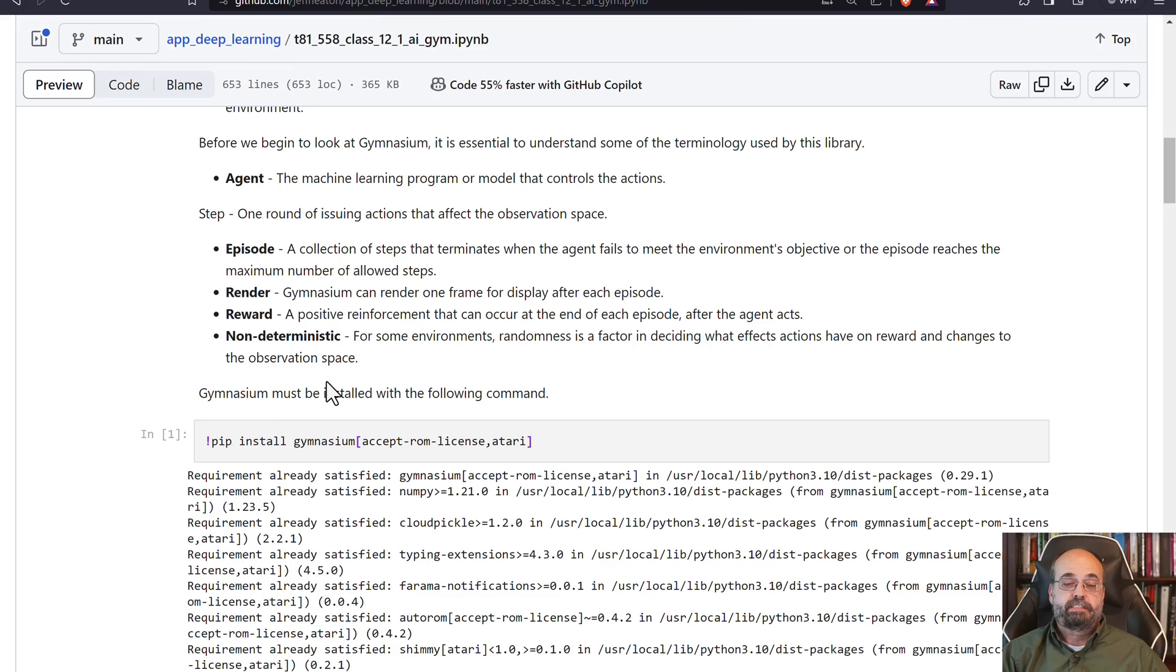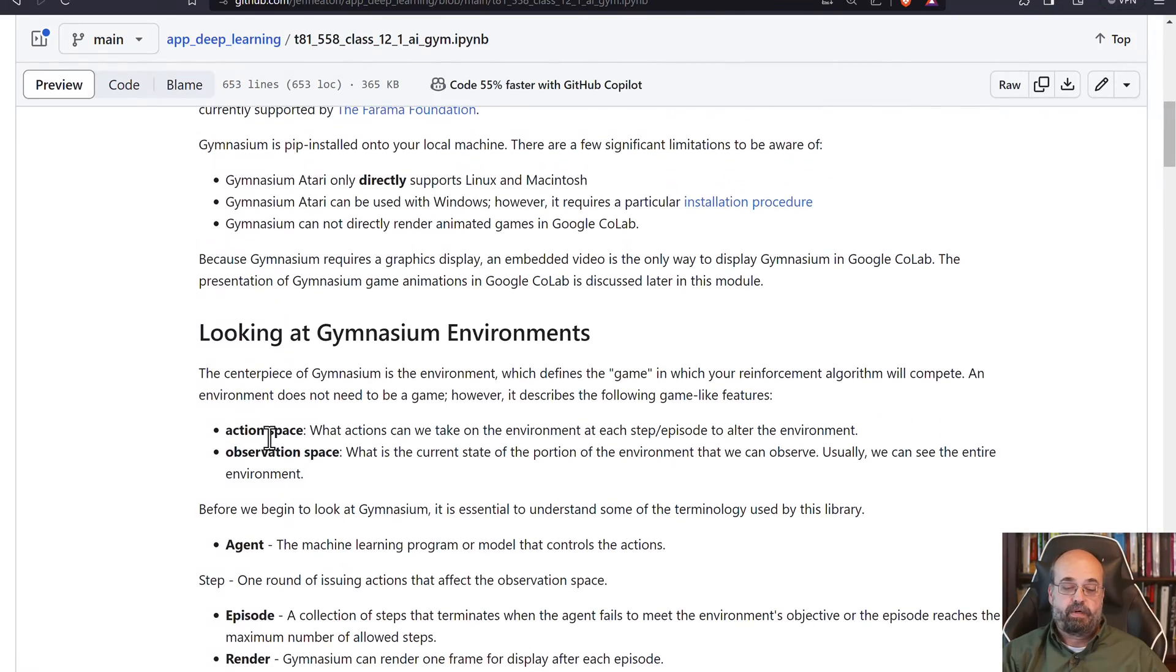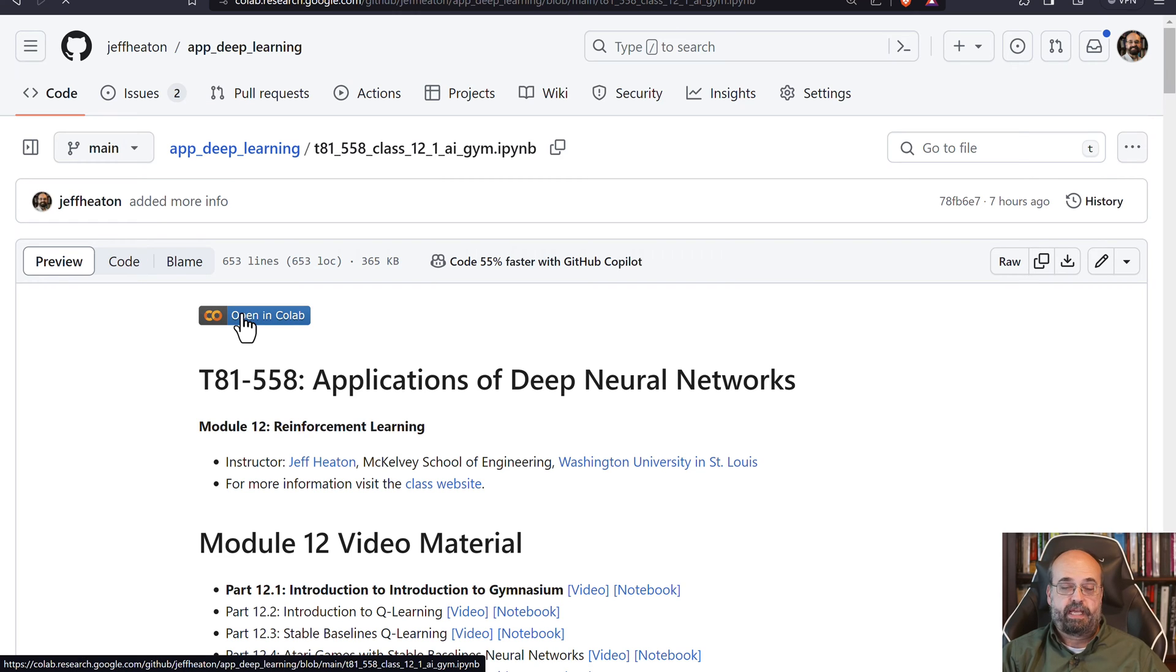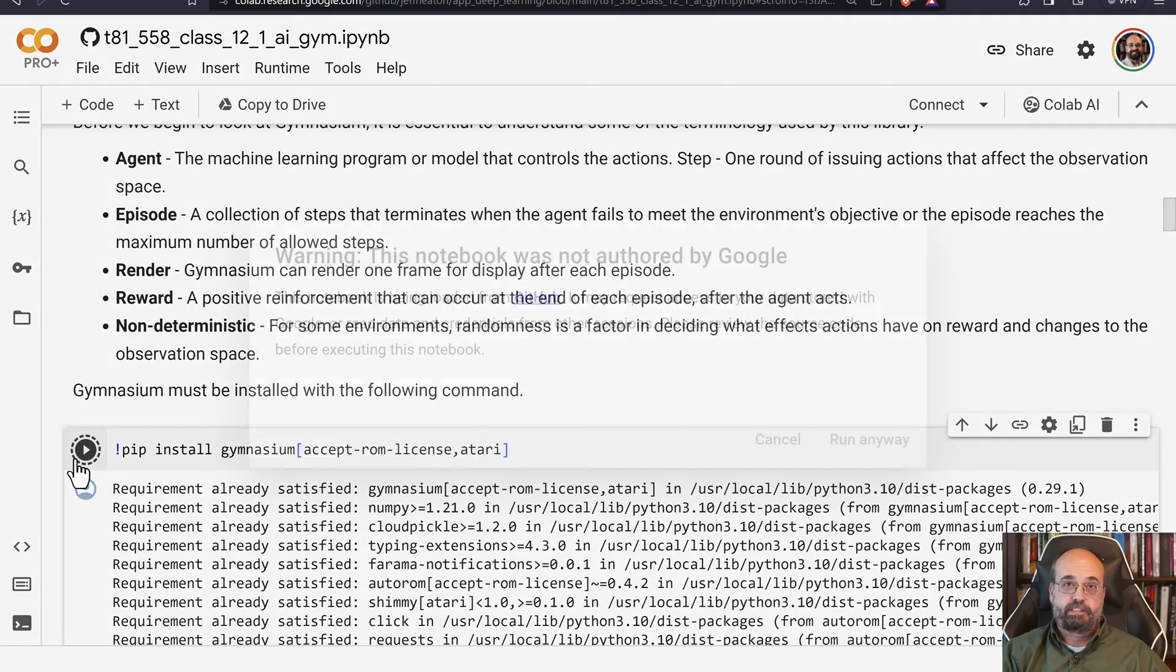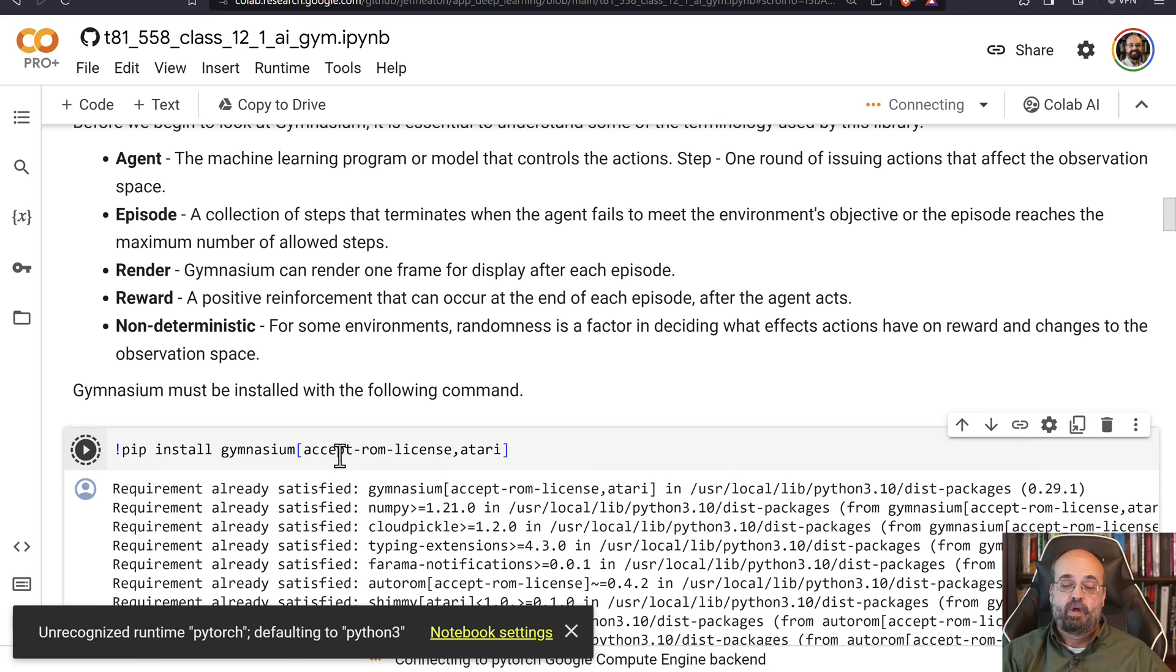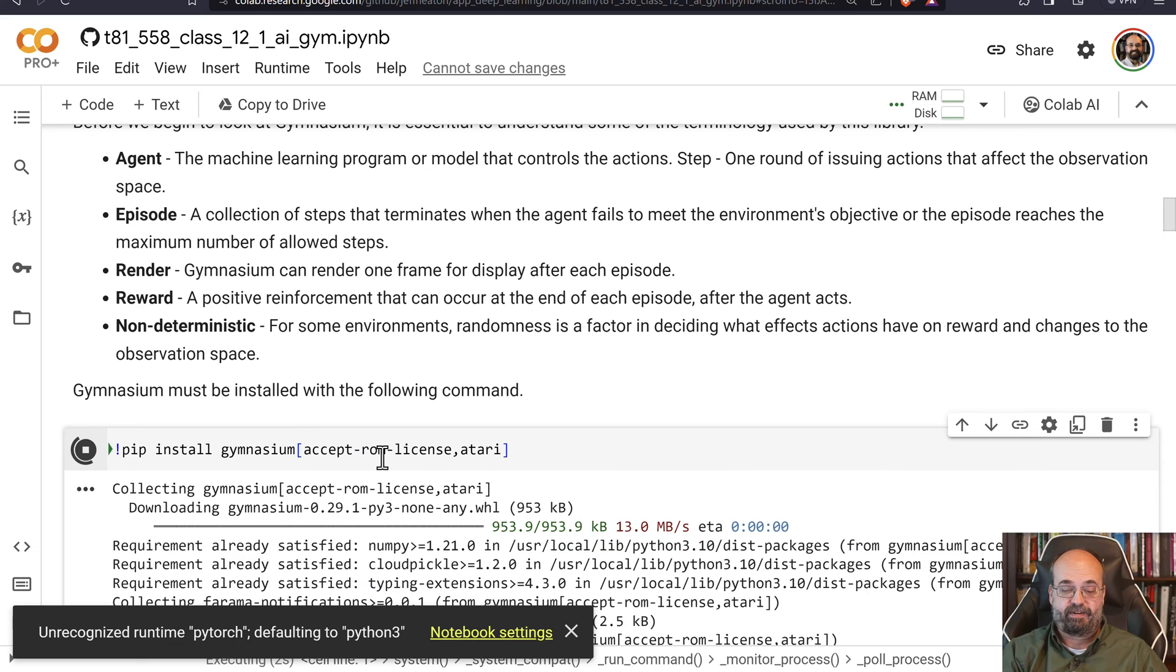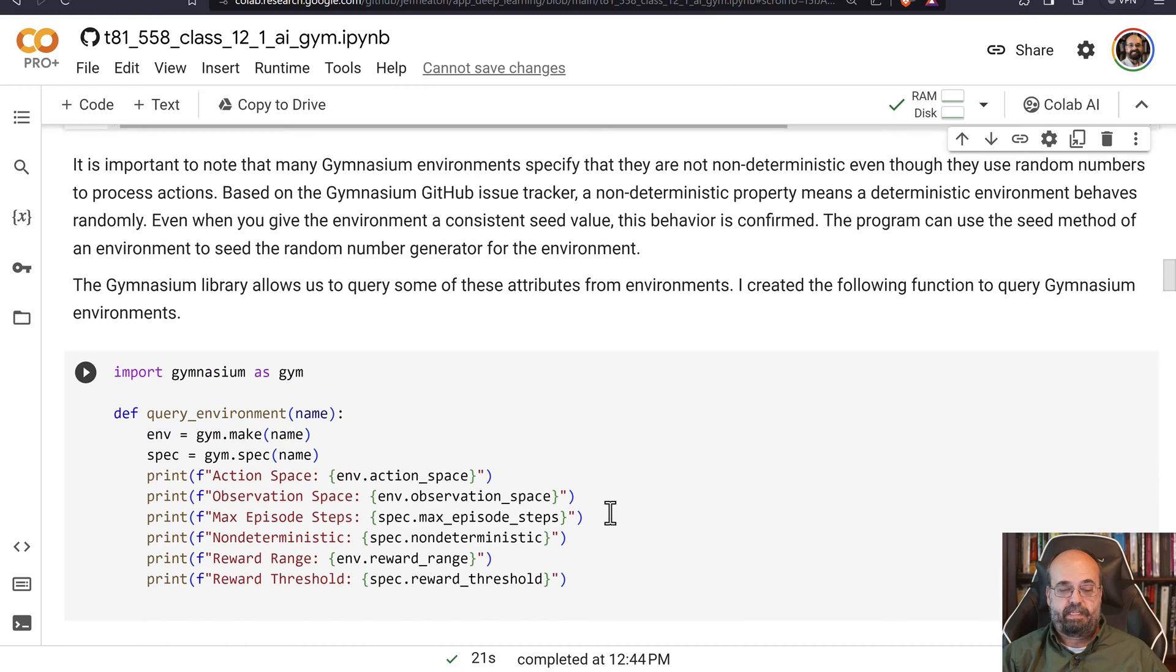To install Gymnasium, we'll run this. I am going to go ahead and jump into Colab so that I can actually run these. You'll run this cell first to just make sure that everything is installed that you need. We're mostly installing Gymnasium, also with the Atari ROMs. The ROMs are the cartridges that were in these Atari games. So we accept the license, and we also install Atari. That is completely installed.